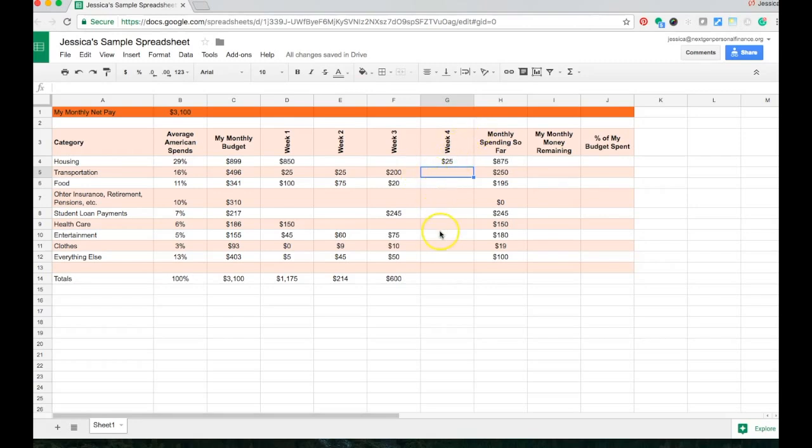for transportation this week I had $352. I can push Enter and that just moves me down to the next cell. It's assuming that I'm going to continue entering in that way.